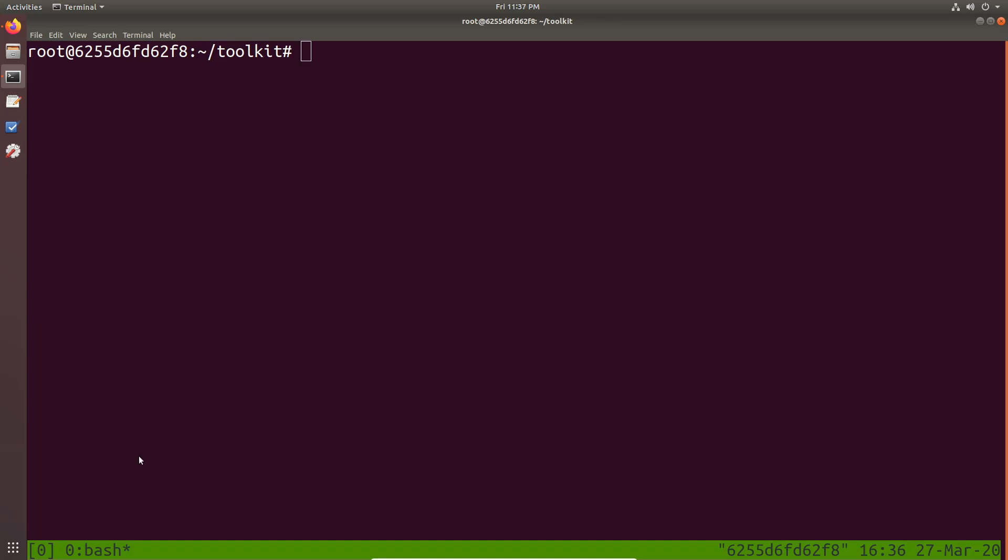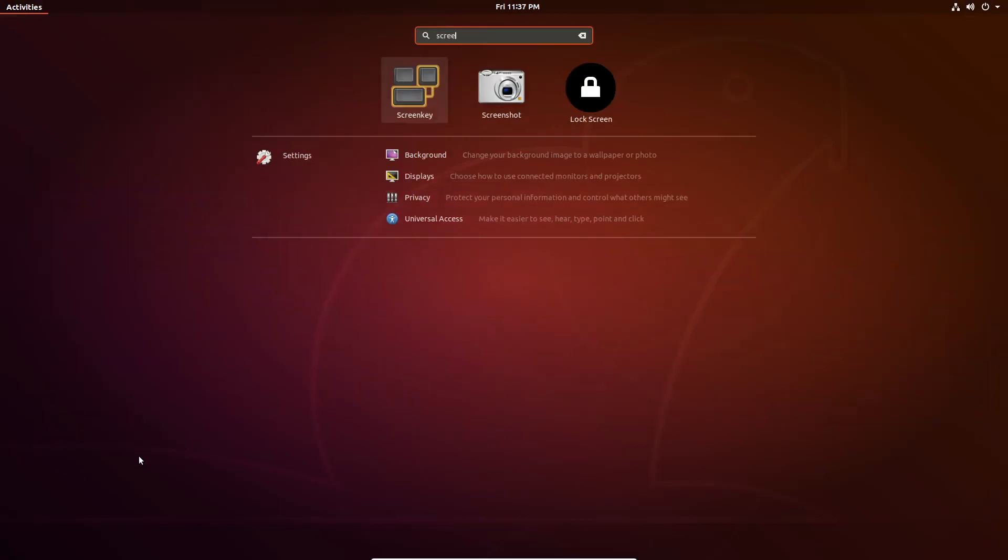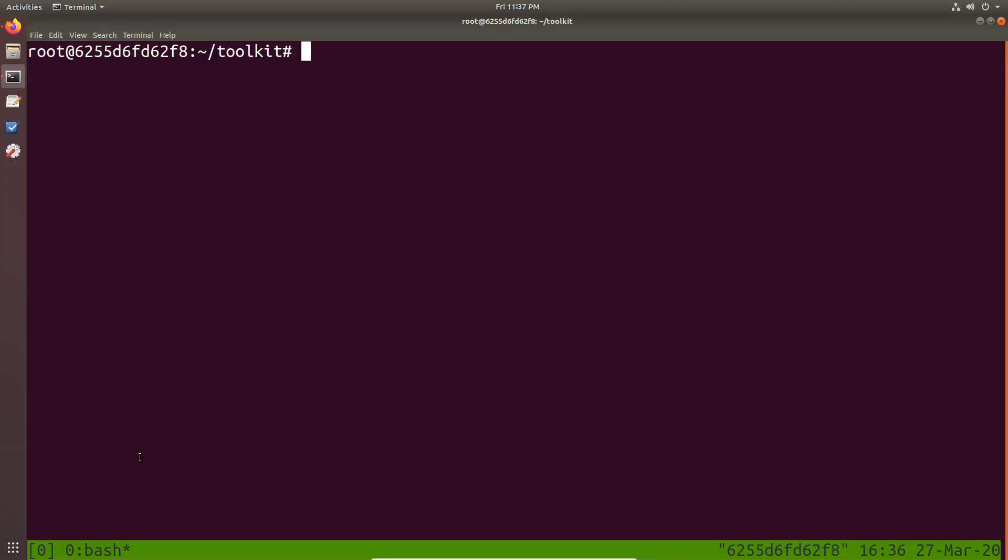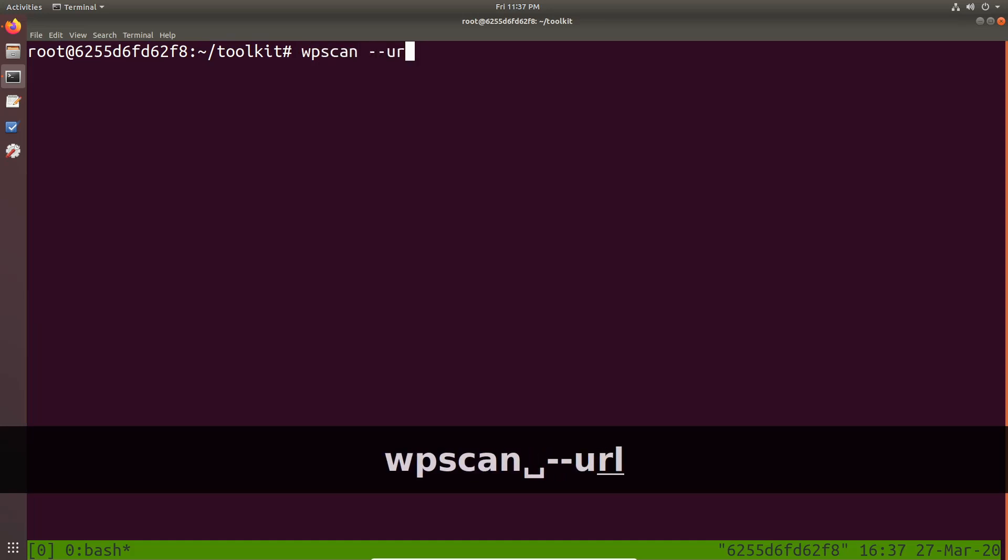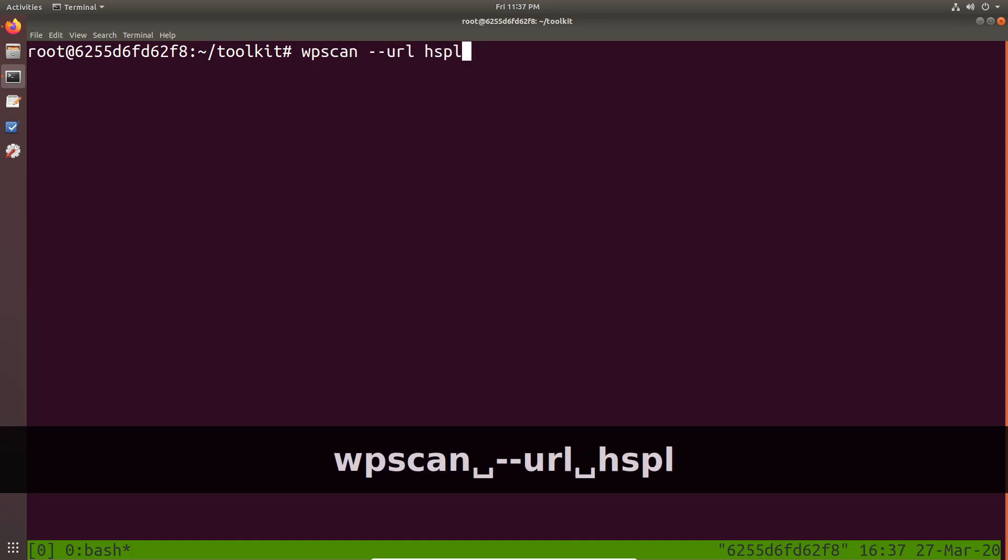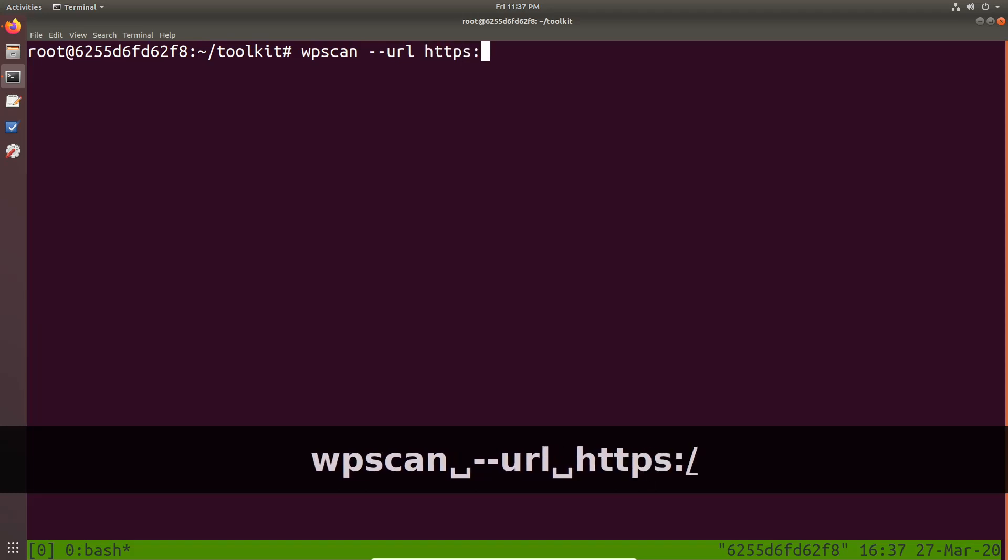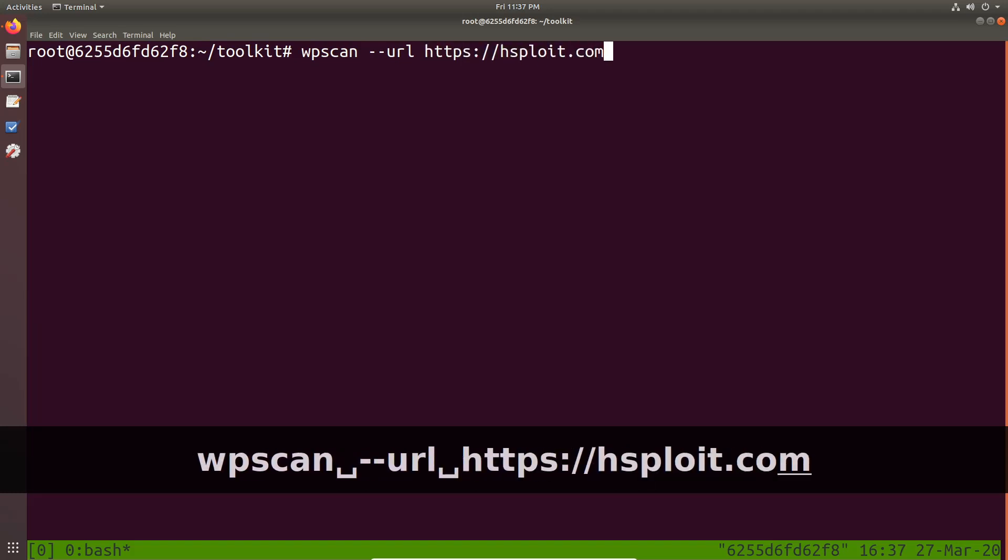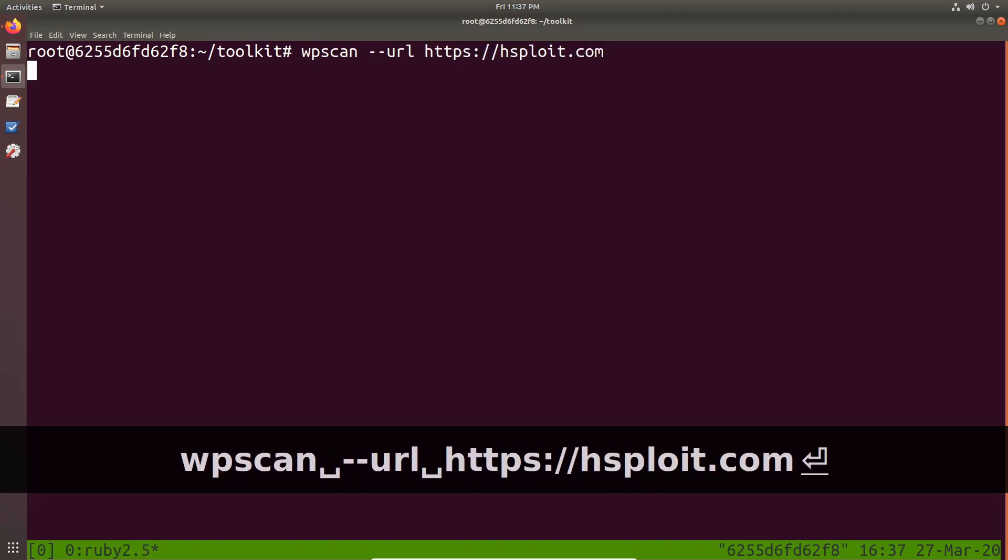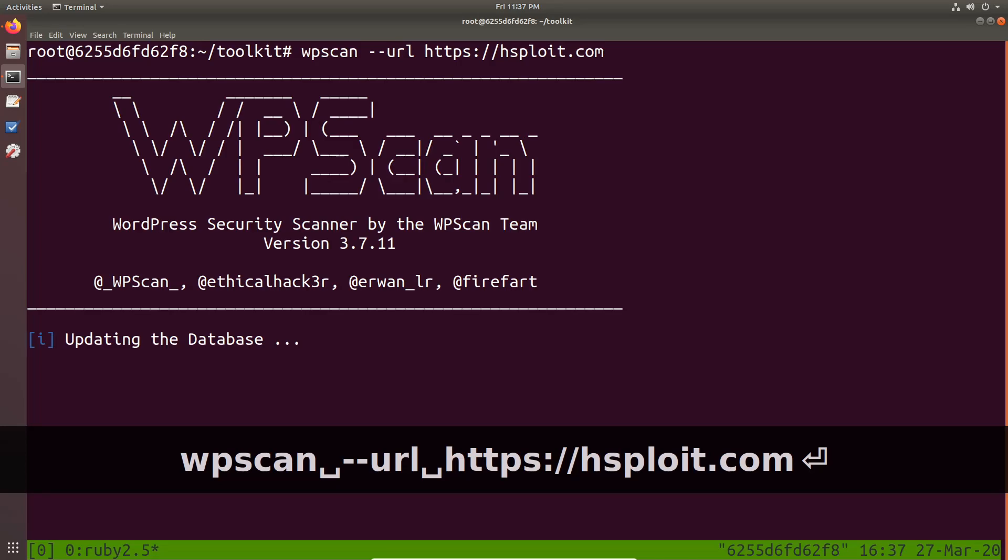Alright. So before we actually continue, let me just open up screen key so you can see the key combinations that I'm typing in. So let's say I wanted to run a WordPress scan in this particular tab. So let's say wpscan, say URL, my URL is going to be HS Floyd or we can just let me just specify HTTPS, hsfloyd.com. And I hit enter.